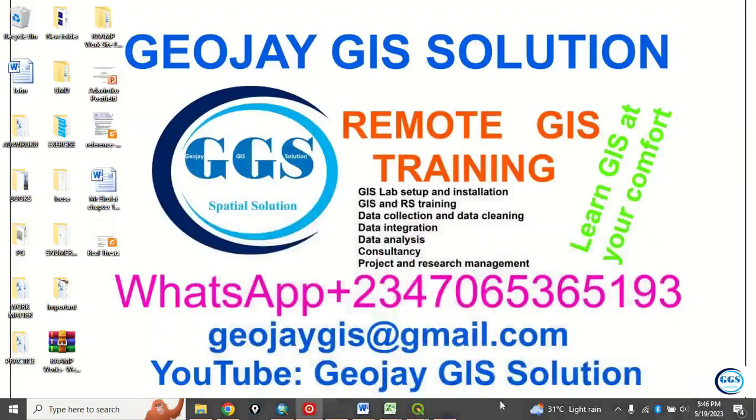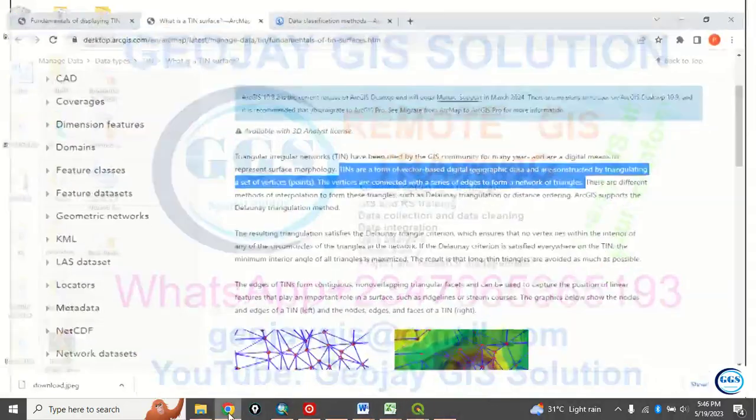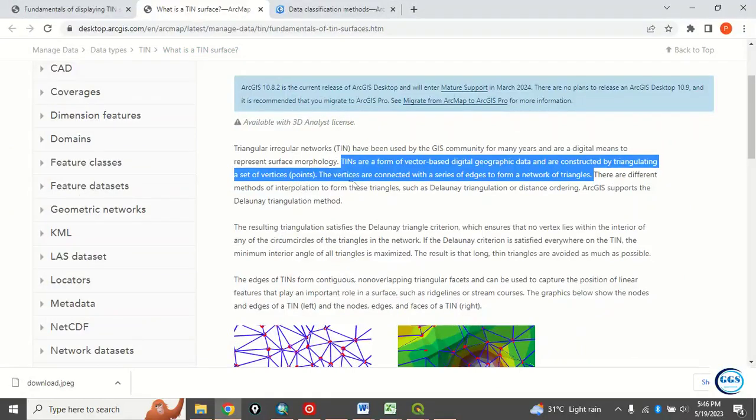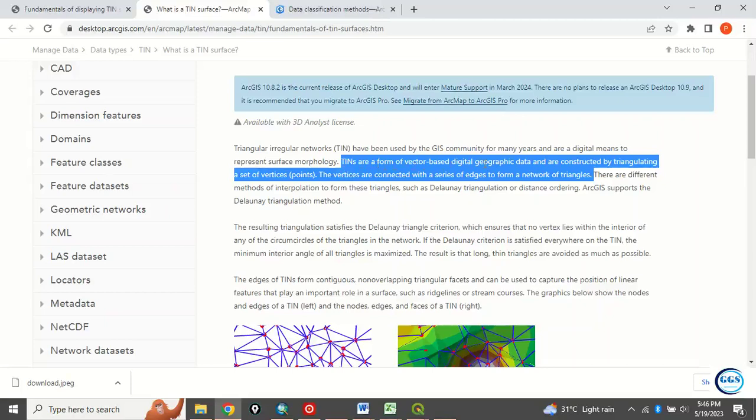First of all, let's look at what we mean by TIN. If you go to S3 website, they talk more about it. Please, you can read more on that. But I just want to point out a few things about it. Triangulated irregular networks are a form of vector-based digital geographic data and are constructed by triangulating a set of vertices, that is points.